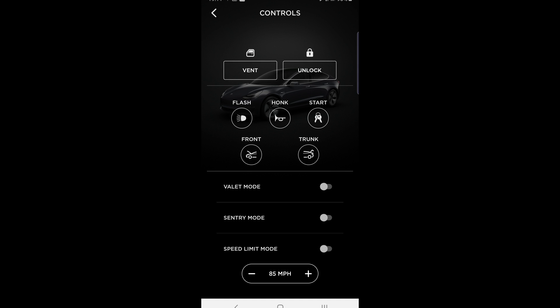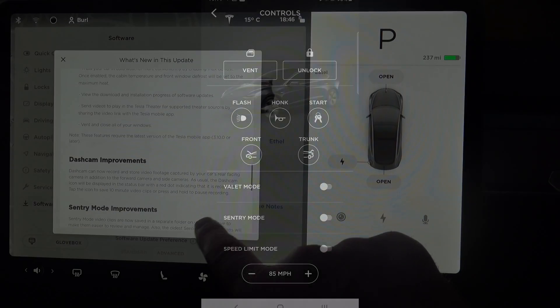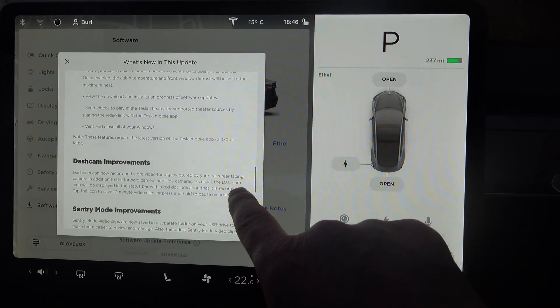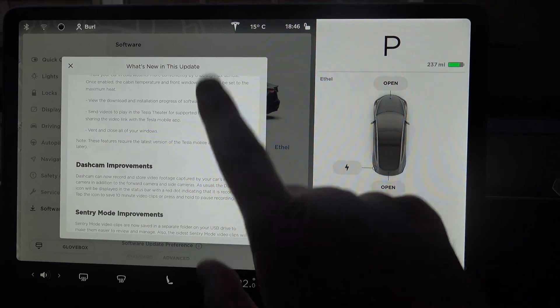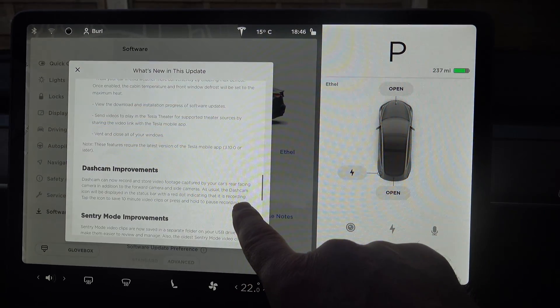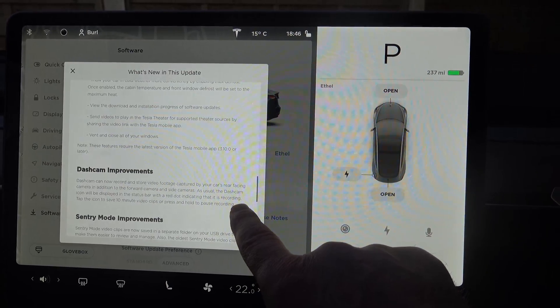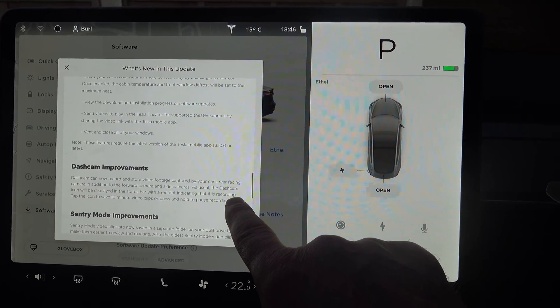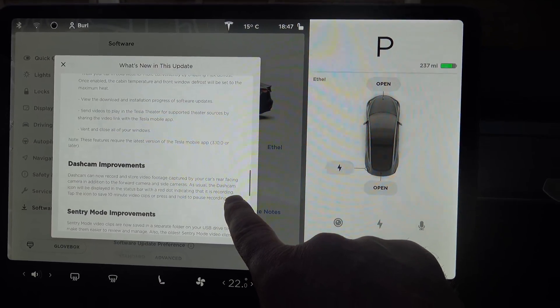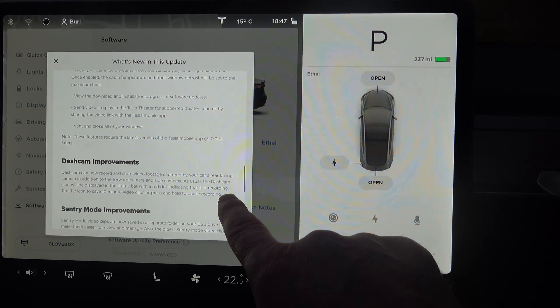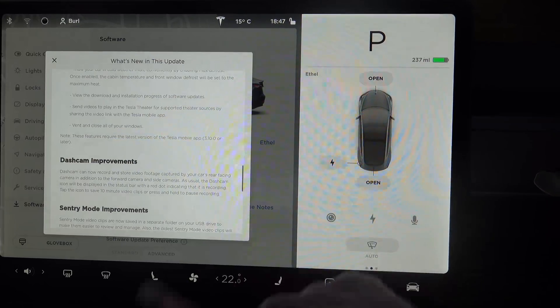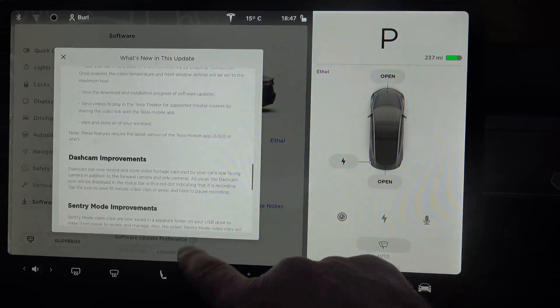Obviously the Model S can vent the roof if it has a sunroof, so the window vent isn't needed. Dashcam will now record and store footage from the rear-facing camera as well as the forward and side cameras. That's a massive improvement.